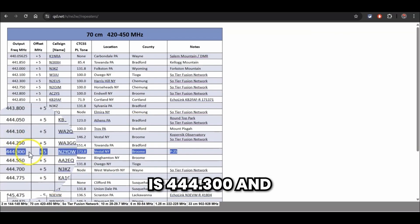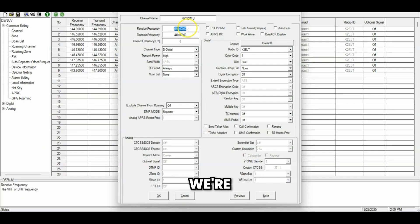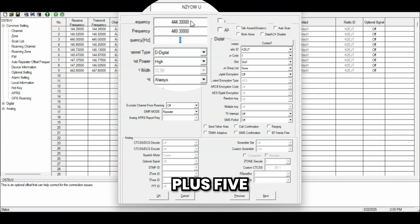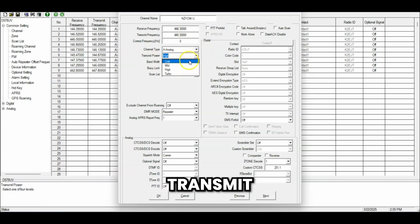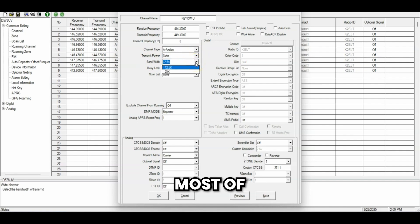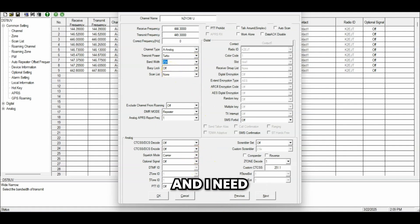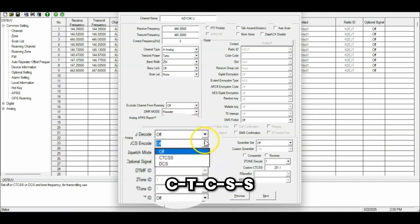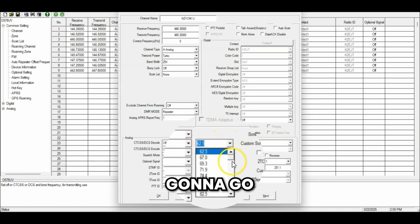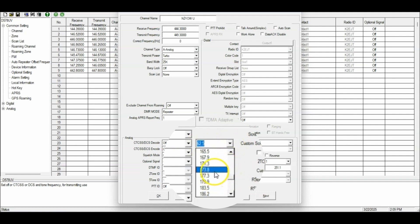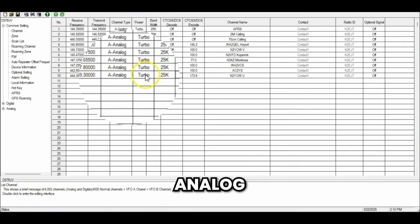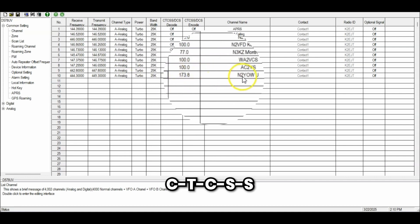Our receive frequency is 444.300 and it has a plus five offset, so transmit is 449.300. This is going to be an analog repeater. We can set transmit power wherever we want — I'm going to set it to high. For bandwidth, most of your analog stuff is going to be wide, so we'll select 25K. The last thing I need to do is put in the tone. We've got a CTCSS encode of 173.8. Click OK — it's programmed. You can see channel 10 has the receive frequency, transmit frequency, analog, high power, wide bandwidth, the CTCSS tone, and the name.